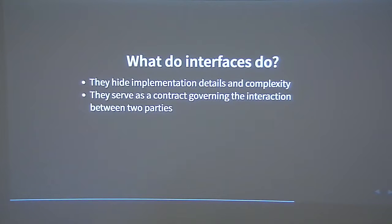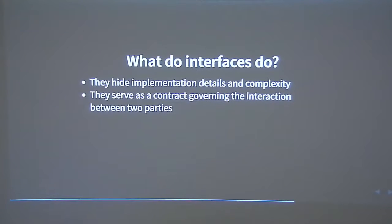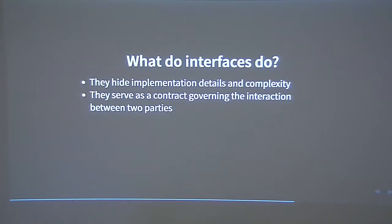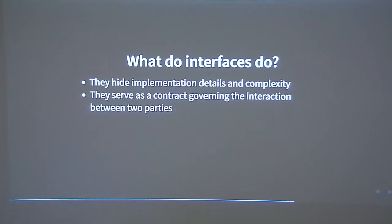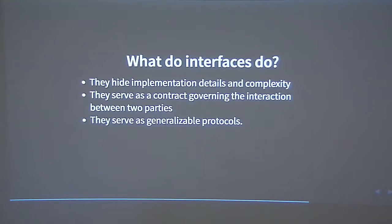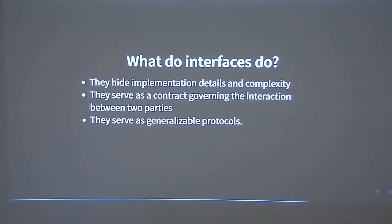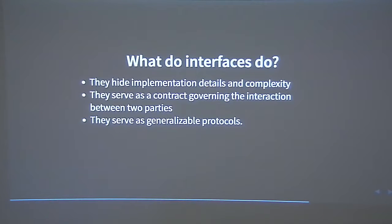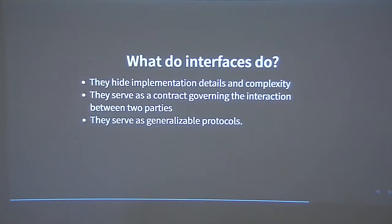They serve as a kind of contract that governs the interaction between two parties. A good interface tells you what it will and won't do for you. An API, for example, in programming is just really a list of functions you can call with, hopefully, an idea of what will happen if you call them, if your documentation is good. They serve as kind of generalizable protocols. Different systems can implement the same interface. Think of our search box. You'll know how to operate the system, even if you've never seen it before, because you understand the contract.